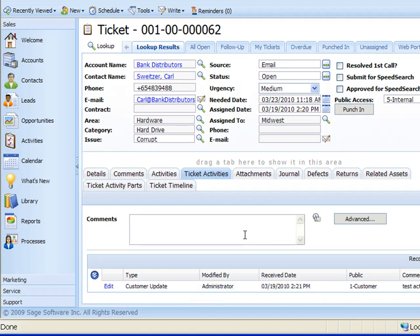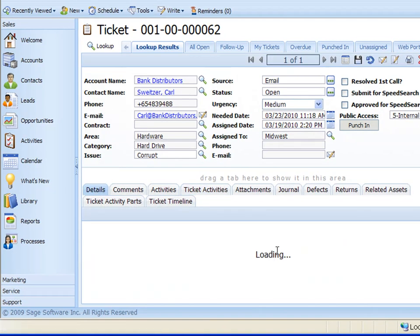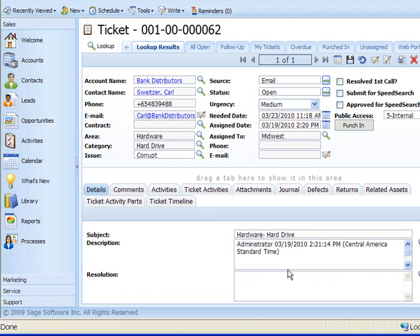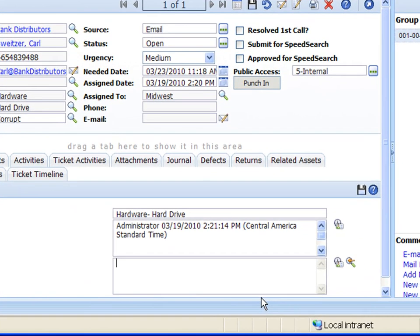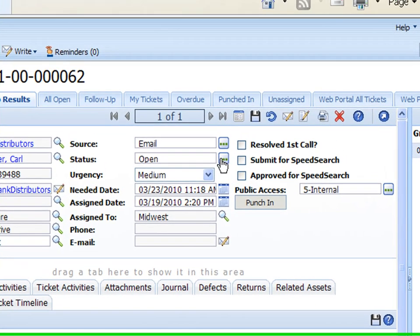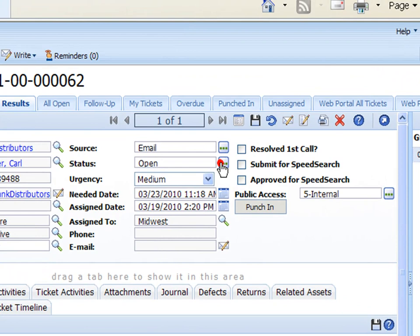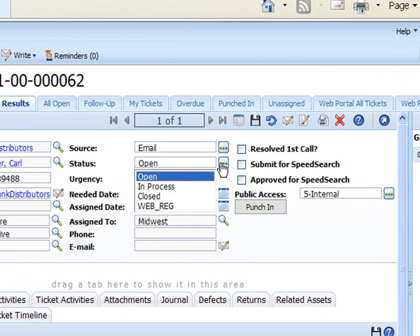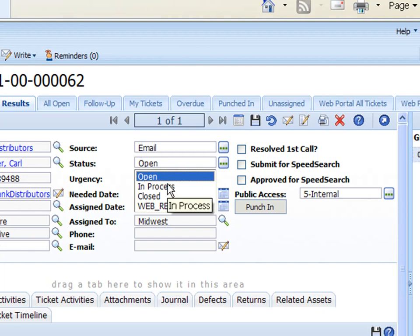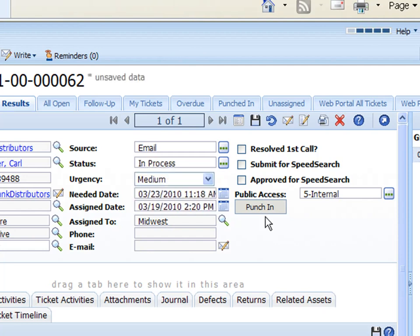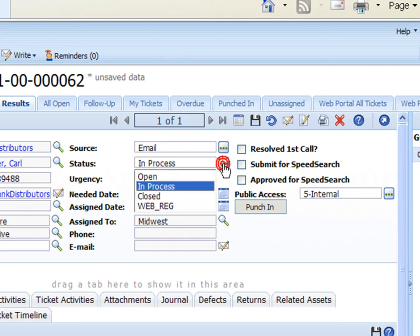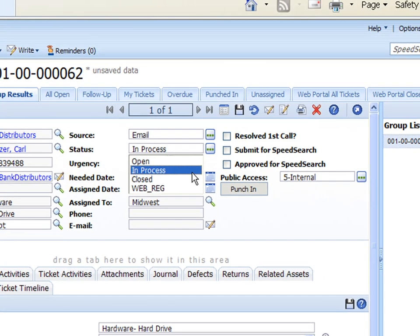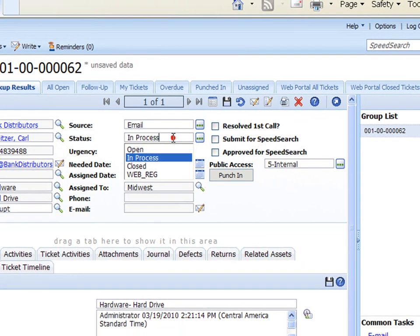So as we continue to work on this ticket then also under our details we can go back here. This is our original description and our subject so once we do have our resolution we'd want to make sure to come back here into the resolution and put that resolution in. We'd also want to change this status. Now as it comes in as open and you can have your own statuses here but there's a couple here from out of the box in process. So once you've received the ticket and are working on it you'd probably switch this to be in process. Once you've completed the ticket you'd come back in here and close the ticket. So that way when it's in process people know that you actually know about it and you're working on it.